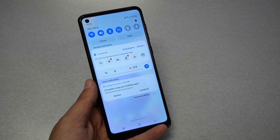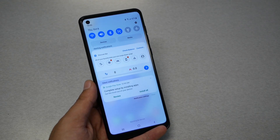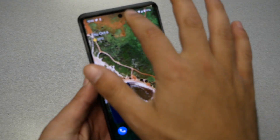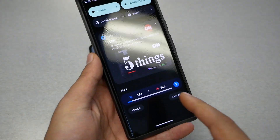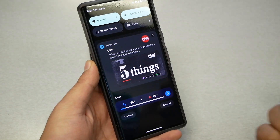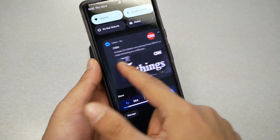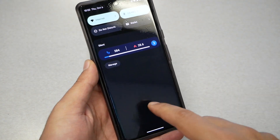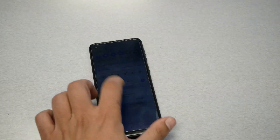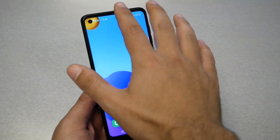There are other notifications you can easily dismiss. For instance, I have Twitter here — I can read it, and if I'm not interested and don't want to like it or go to the app, I simply swipe and it will go away.